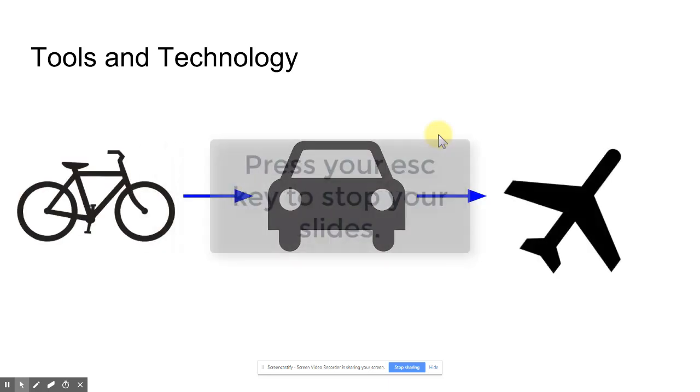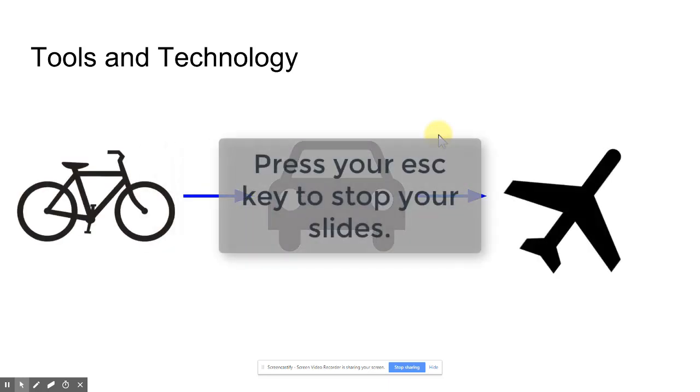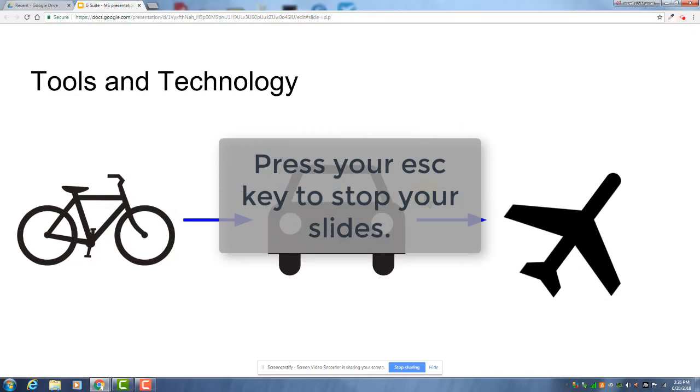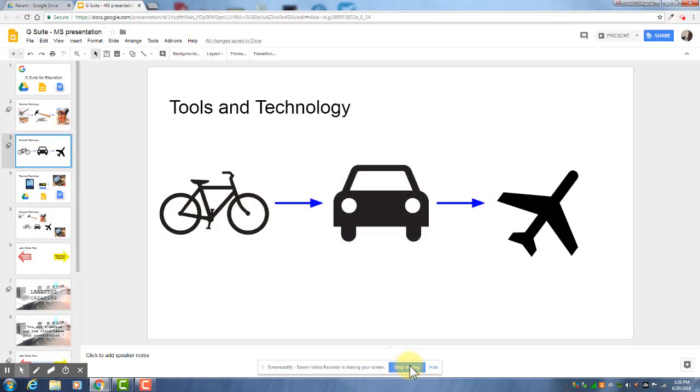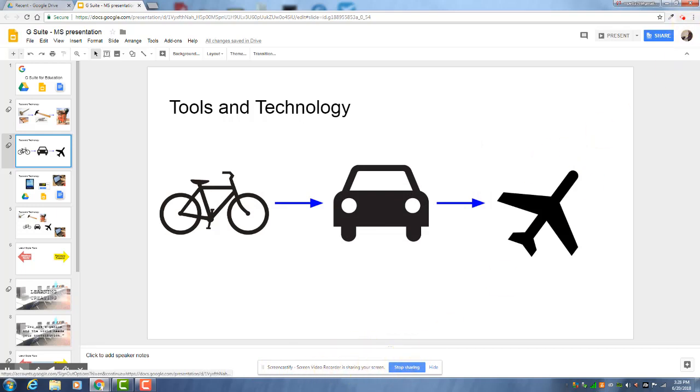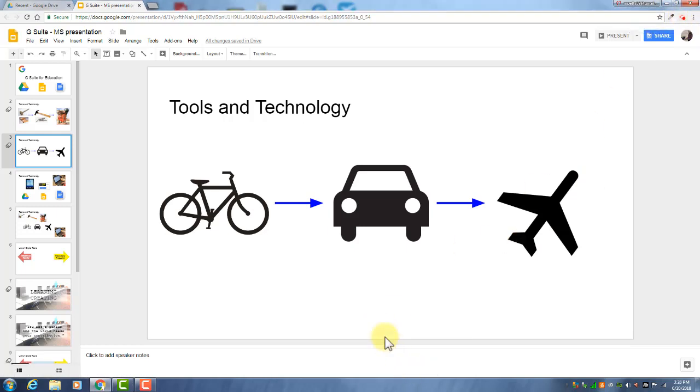Then when you're done you can press escape. And then down here you can click stop sharing. Sometimes this isn't visible and if that's the case, you can also stop sharing by clicking on the Screencastify icon in the upper right and then you'll see a stop button. But I'll stop that.